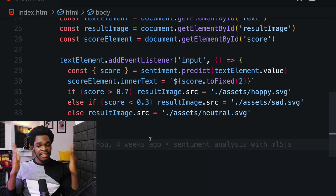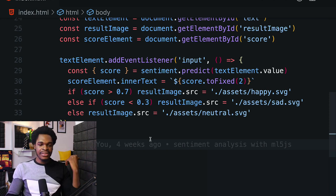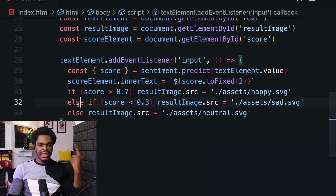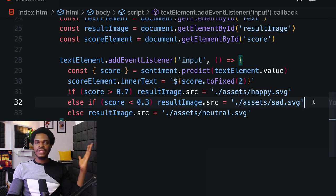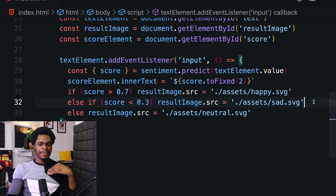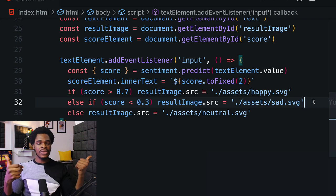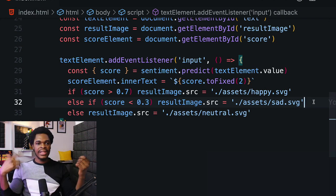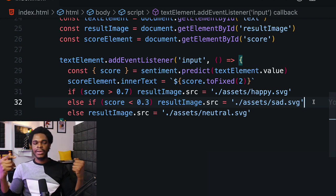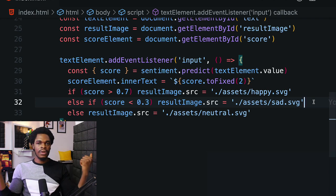If the score is less than 0.3, which you can see on line 32, that was a sad movie. So that's ML5 doing our prediction for us and our conditional statements to tell our users that oh this was a happy movie, or oh this was a neutral movie, or oh this was a terrible movie.